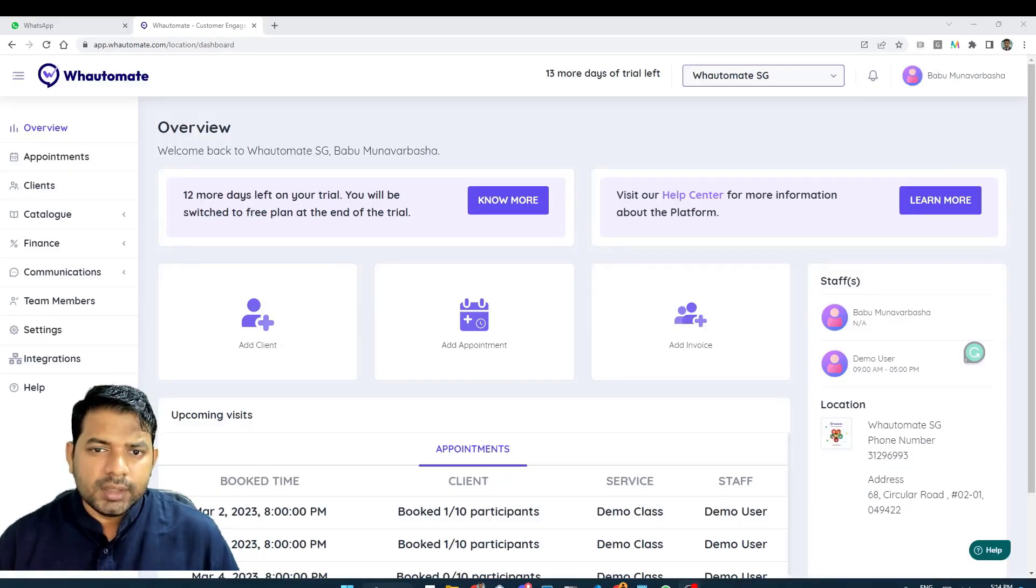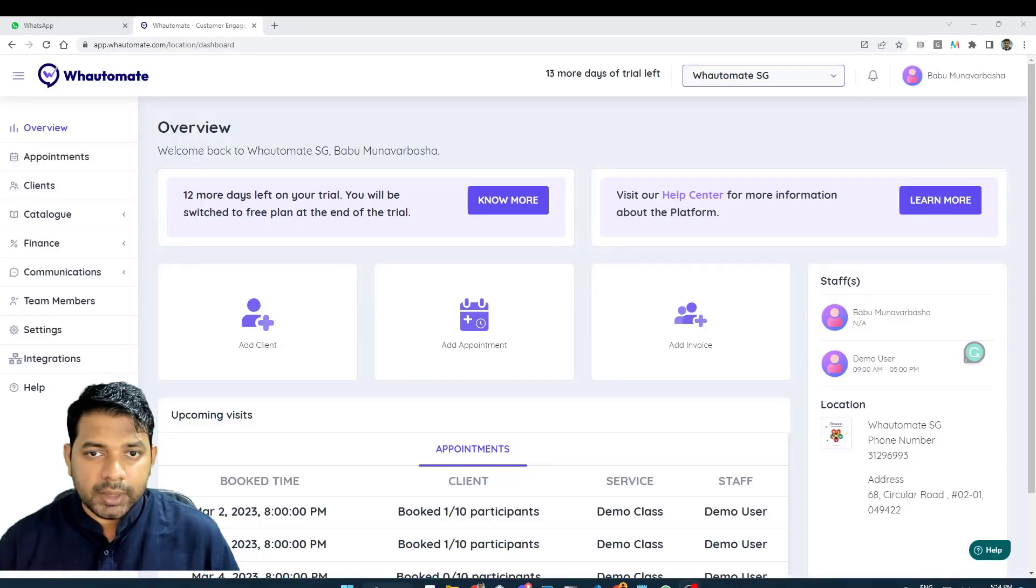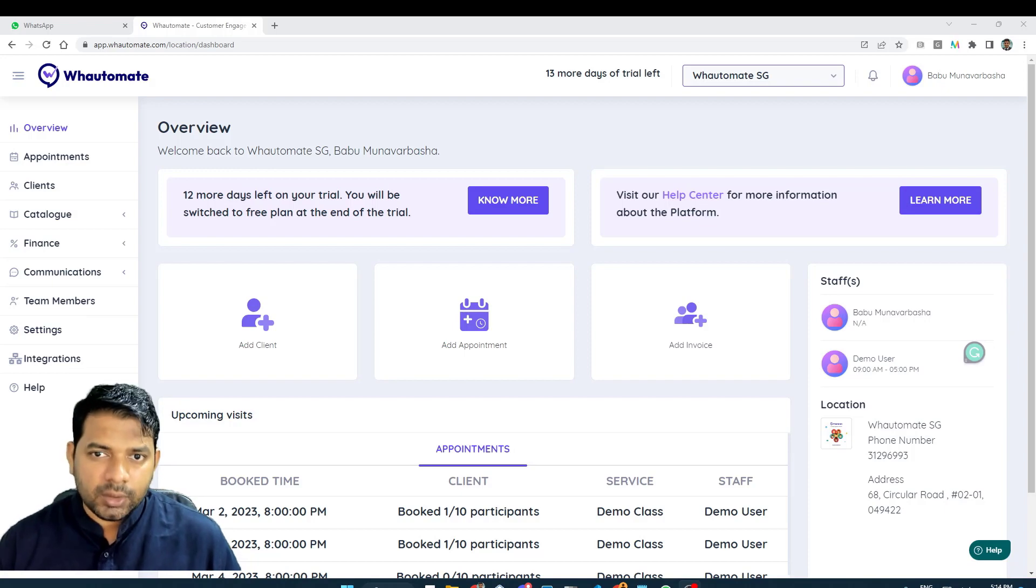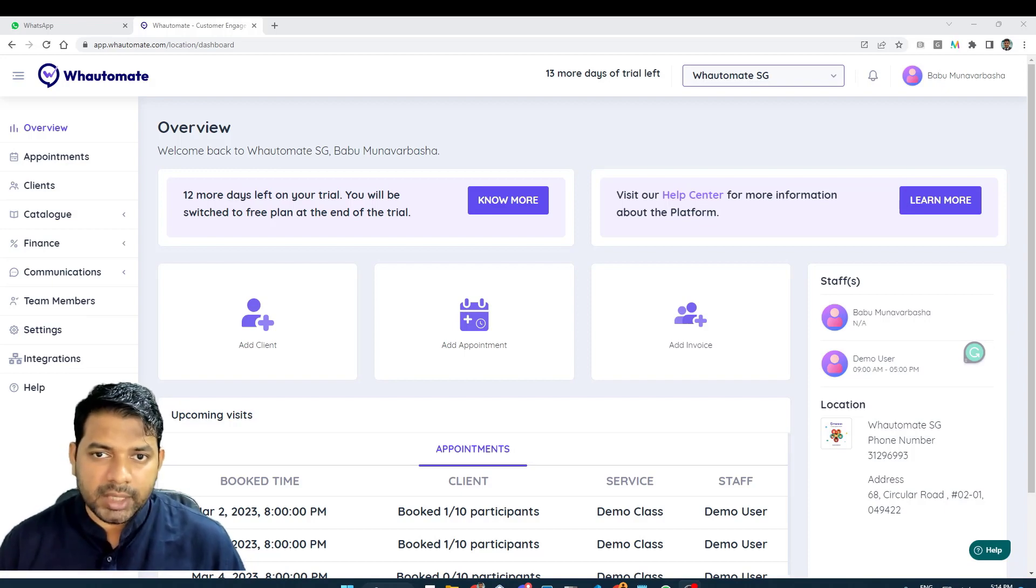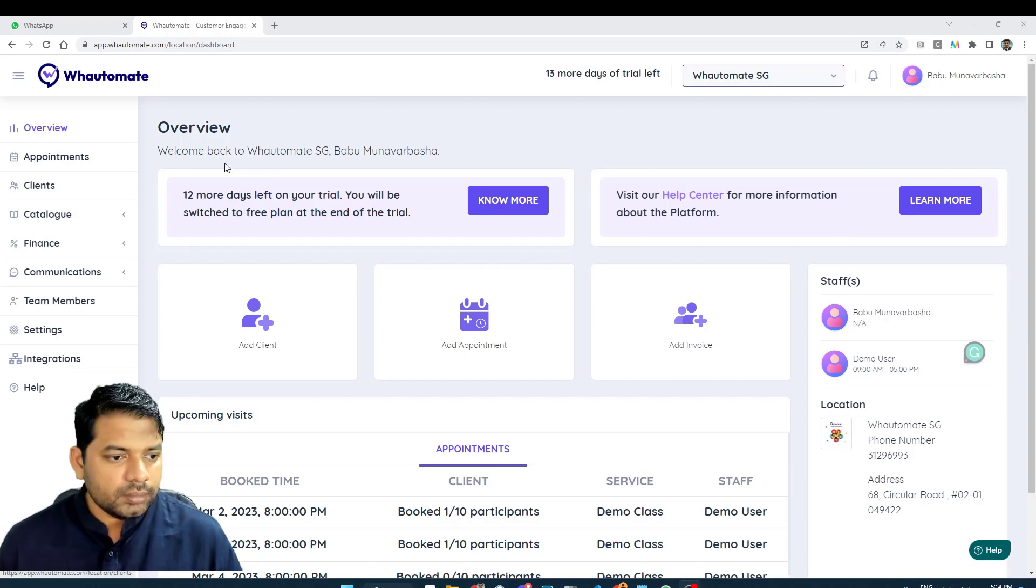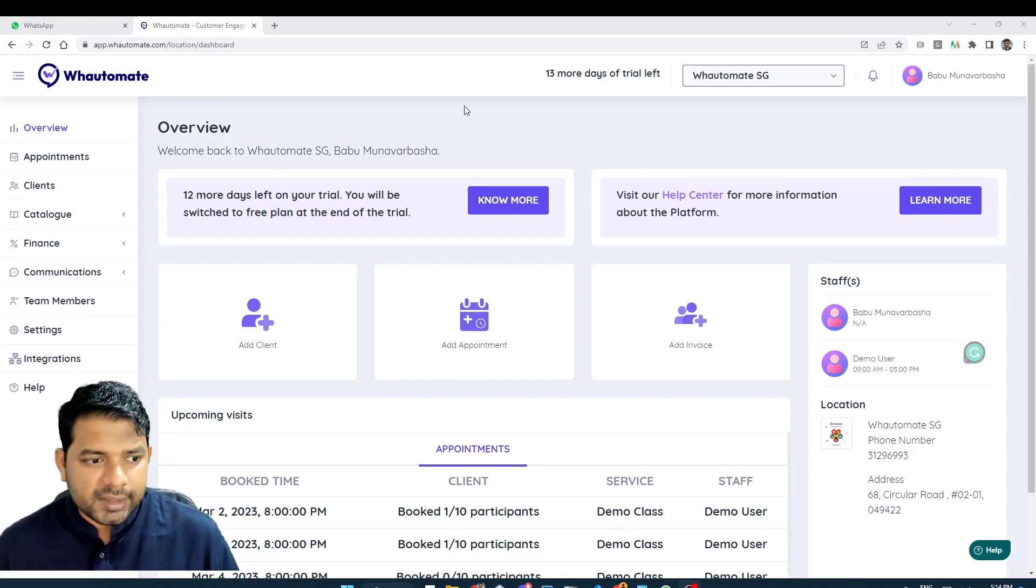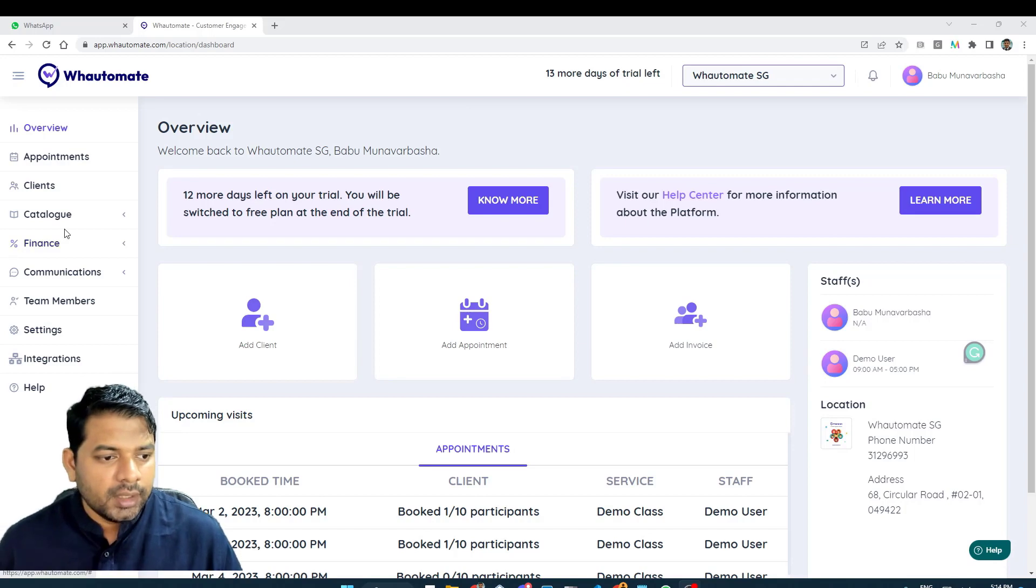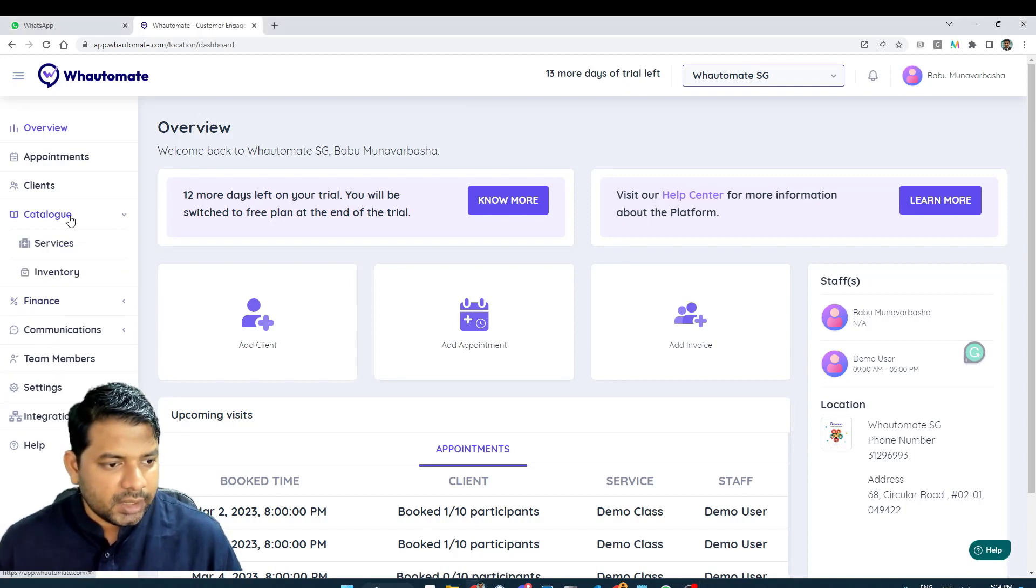Hello everyone. In this video, we will look at how to set up inventory within Watermate platform and also integrate with Facebook Catalog Manager. In order to access the inventory, navigate to inventory menu option under catalog.